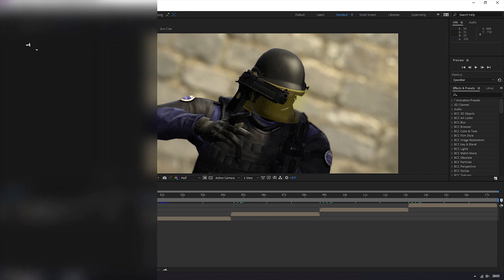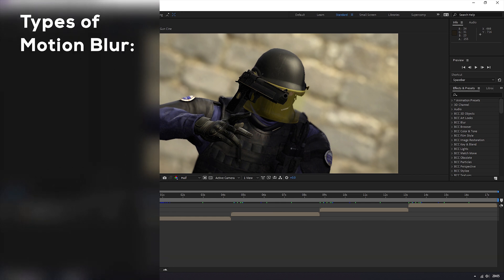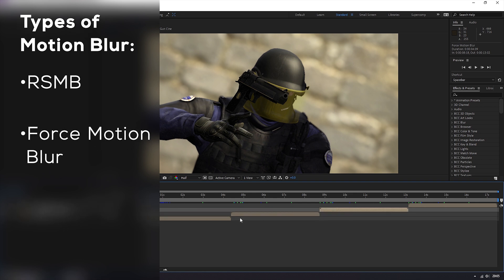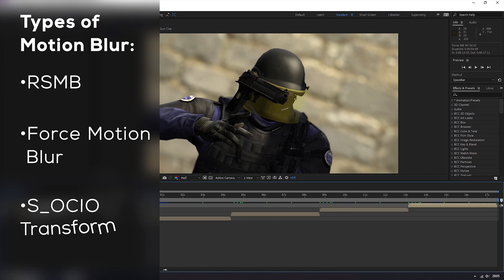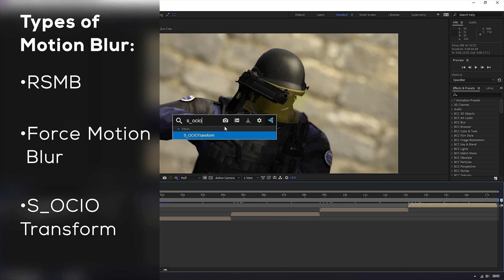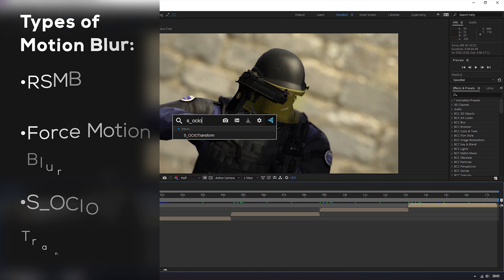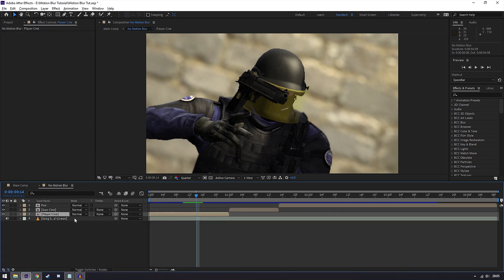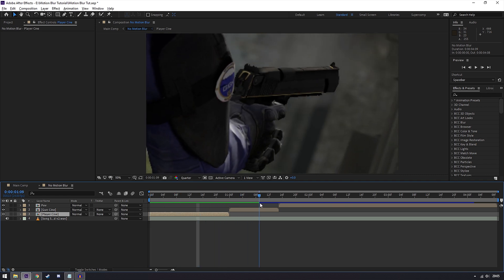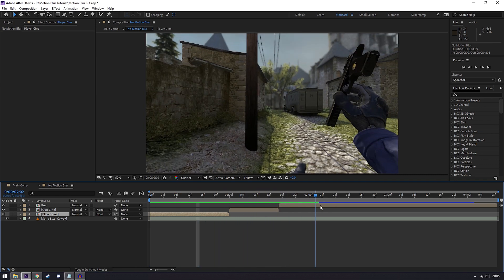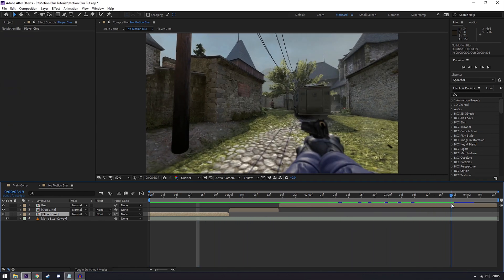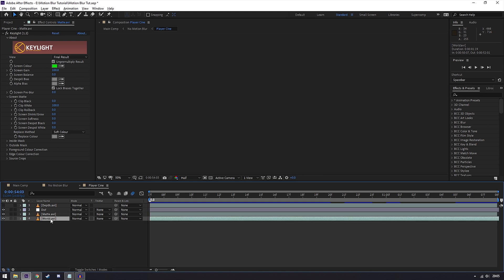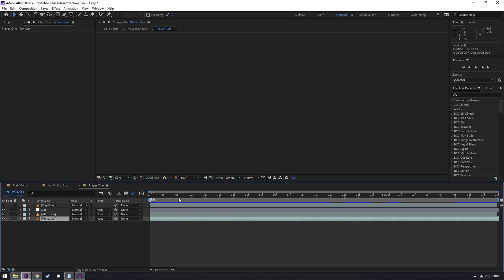In this I'll explain RSMB, force motion blur which is specific to if you use time remap in After Effects, and force motion blur or RSMB with the new Sapphire plugin S underscore OCIO transform which comes with the 2020 version of Sapphire. I'll quickly go through the clips I have. In here I've got a couple of cinematics and a POV. In all of them I've got a depth layer, a basic depth of field, and a green screen and world layer.